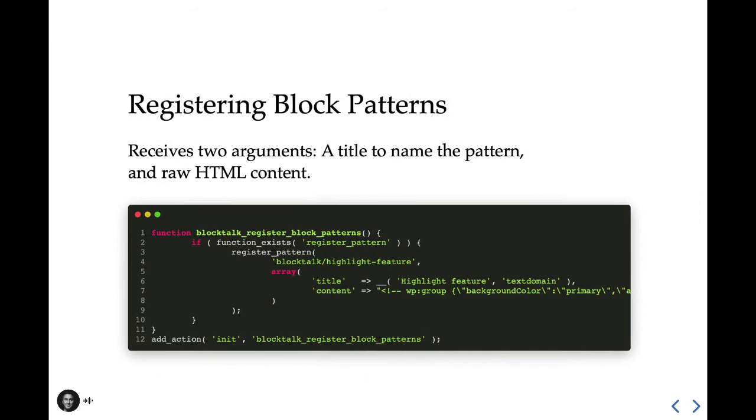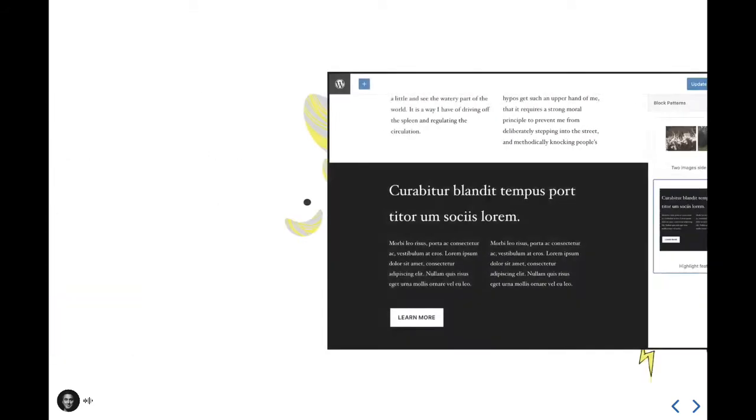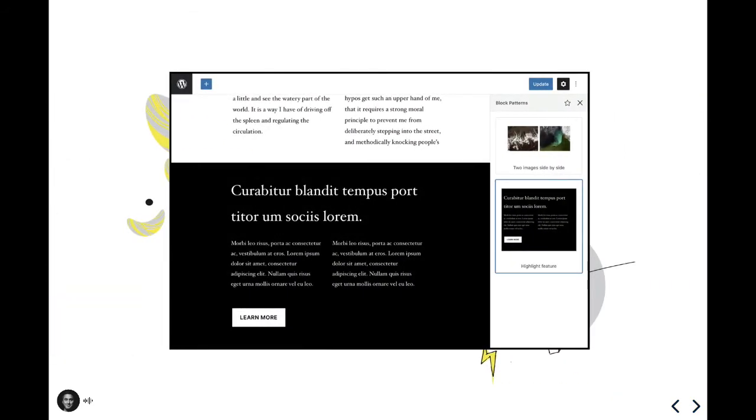From the server side, we'll use the register pattern function. We're going to add a title for the pattern and then content to be inserted on the page if the pattern is selected. What's interesting here is that the content is actually raw HTML. This means you may create the pattern within the block editor, switch to the code view, grab the markup, escape the raw HTML output and paste it back here. Now, refreshing the editor will display the new highlight feature block pattern we just created. Once selected, the pattern is then added to the page immediately.